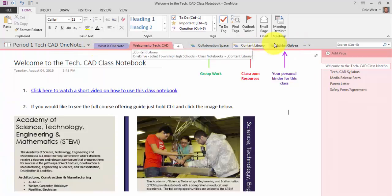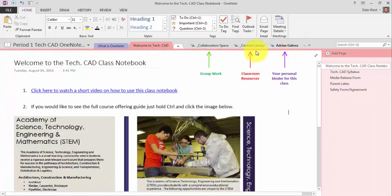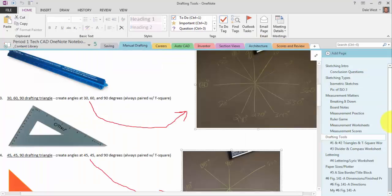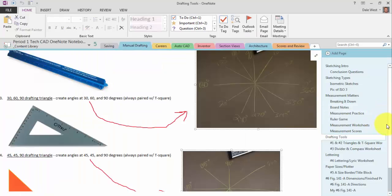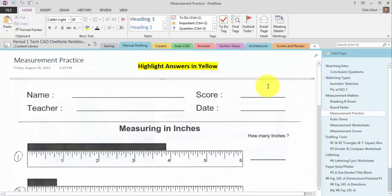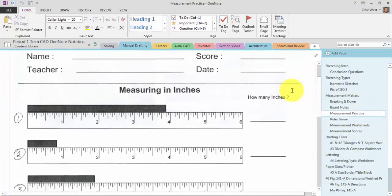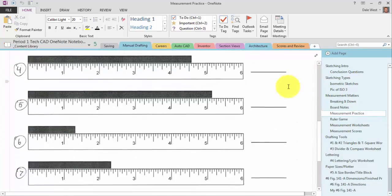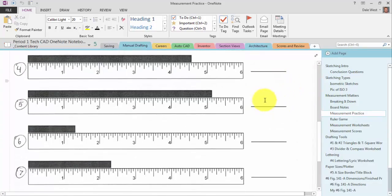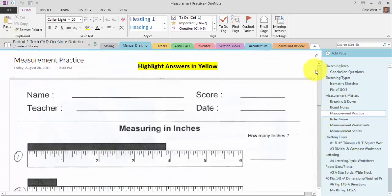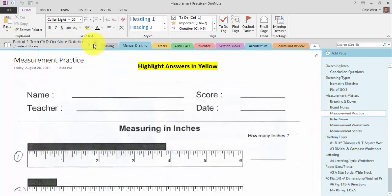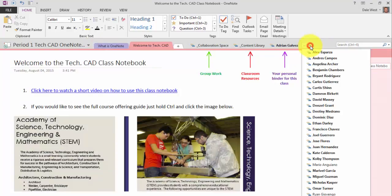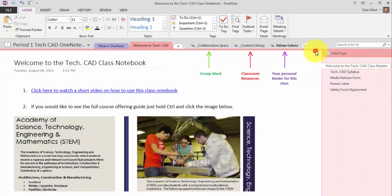And then the last thing I just want to show you is how I do my grading. So for example, I gave the students a measurement practice worksheet. They did this worksheet. They wrote in their answers either with a stylus on the screen or they just clicked in there and typed in the answer. And then I went ahead and graded theirs.